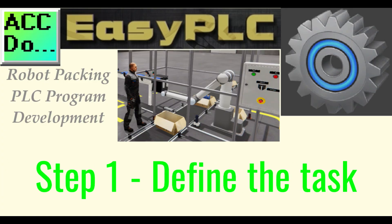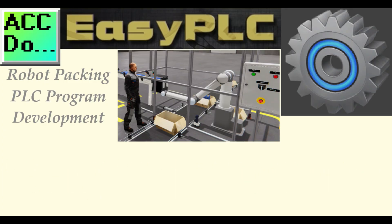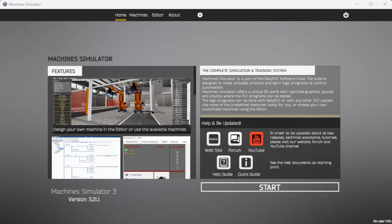Step 1: Define the task. The first step of a Click or any PLC program development is to determine what must be done.